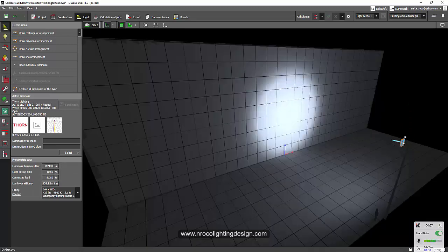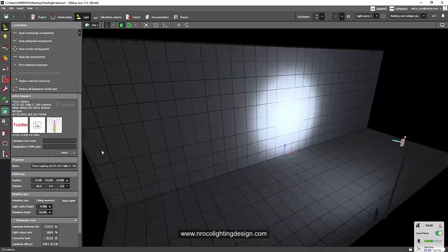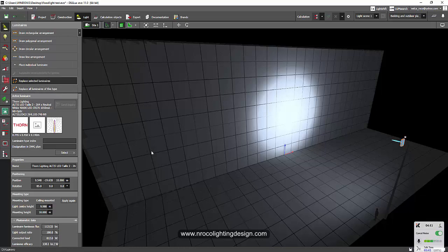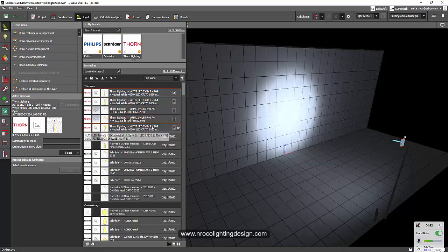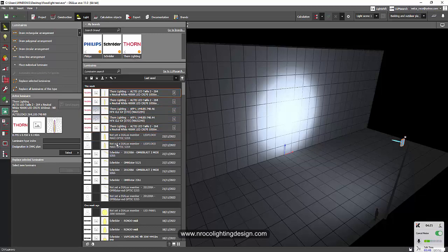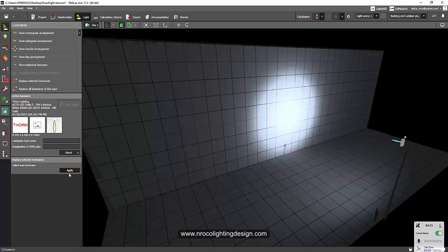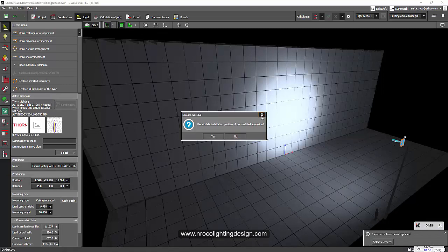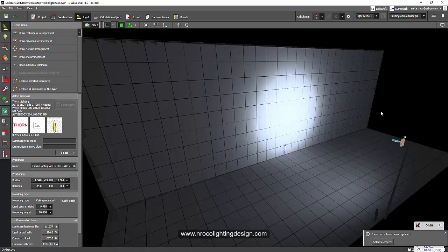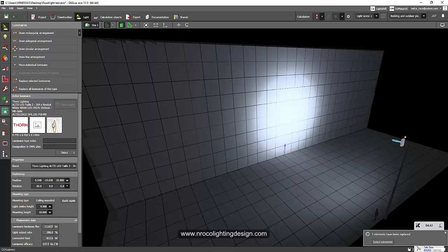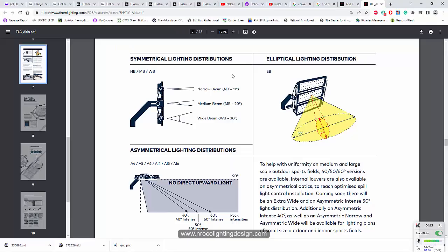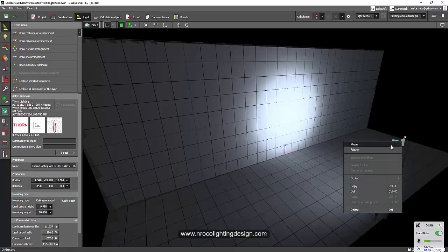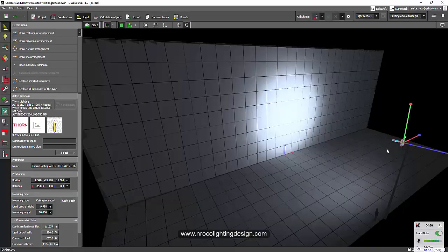So when we're going to change it into, say for example, medium beam, let's replace this one with a medium beam now. So let's replace it with medium beam. And the medium beam is looking like this. And there you go. Now it's medium beam. And the medium beam says it is 20 degrees. So let's go and see how it looks in the actual or in the simulation.